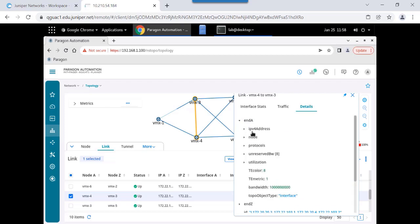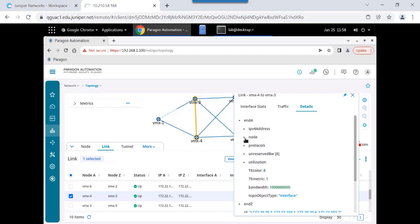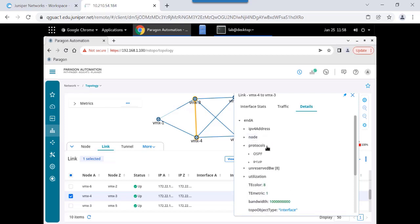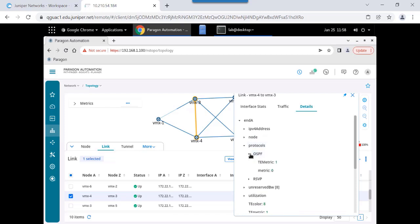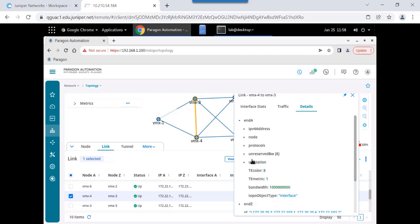For example, on this link, Endpoint A, I can see the IP address of the interface that's attached to that link. I can see what type of protocol it uses. I can see node information. For example, the router ID. This is VMX4. This is the router ID of that particular endpoint. I can see protocol information. For example, OSPF, the traffic engineering metric on that link, the RSVP bandwidth that's available, reservable bandwidth that's available on that particular link. And this is all information that's updated dynamically.